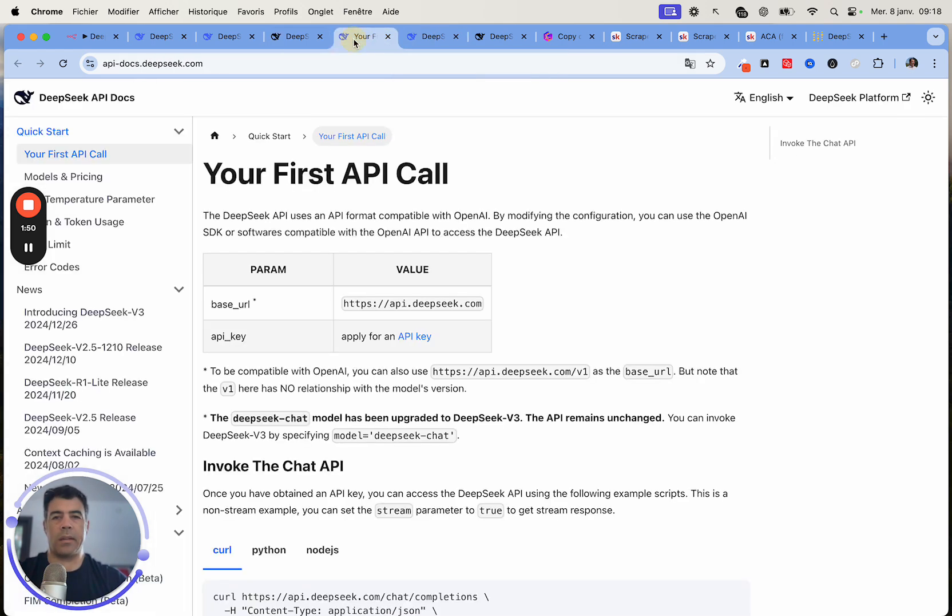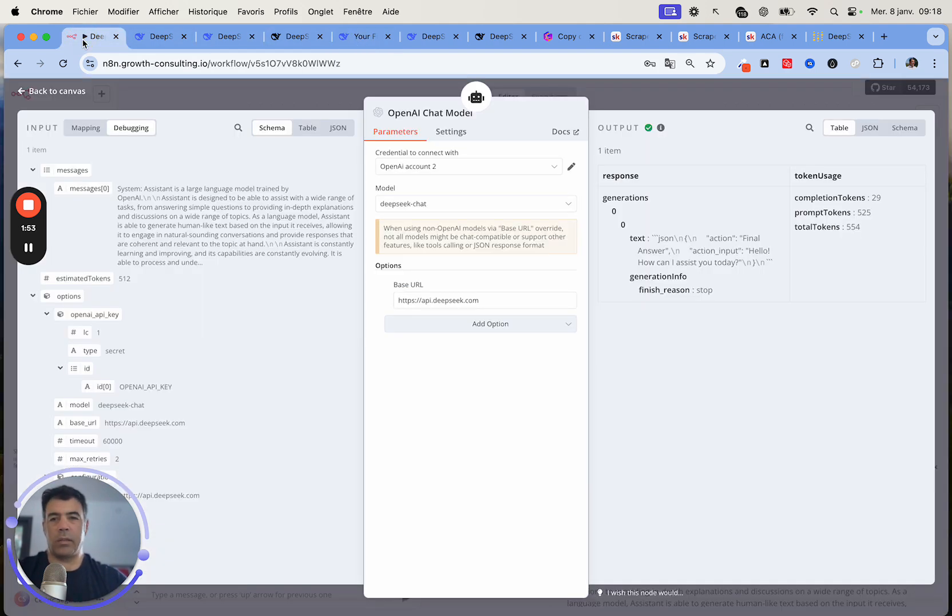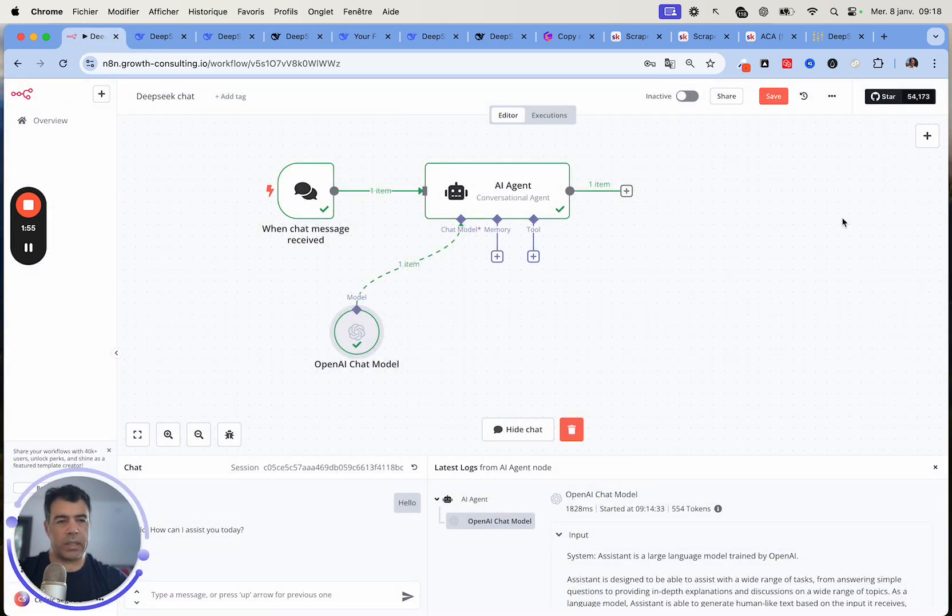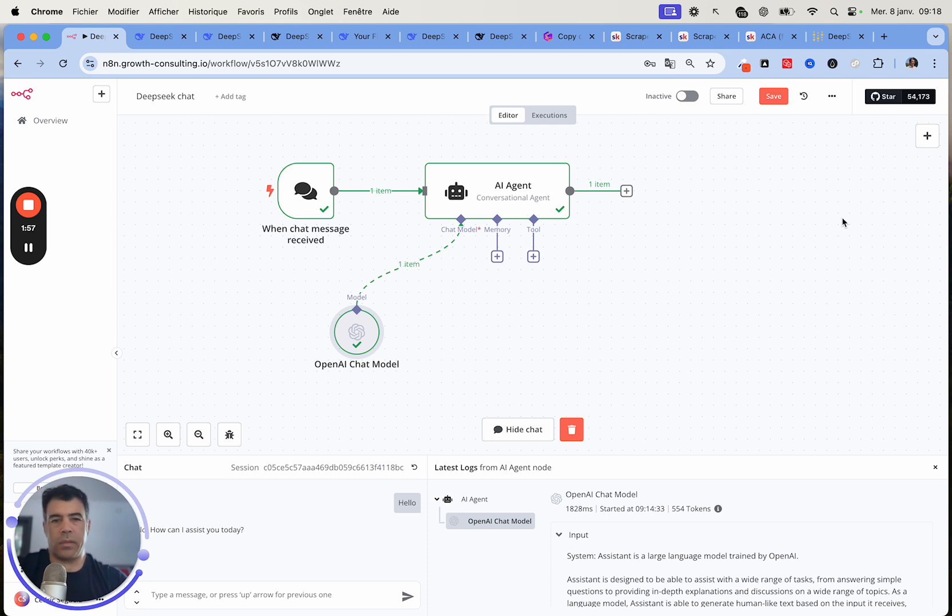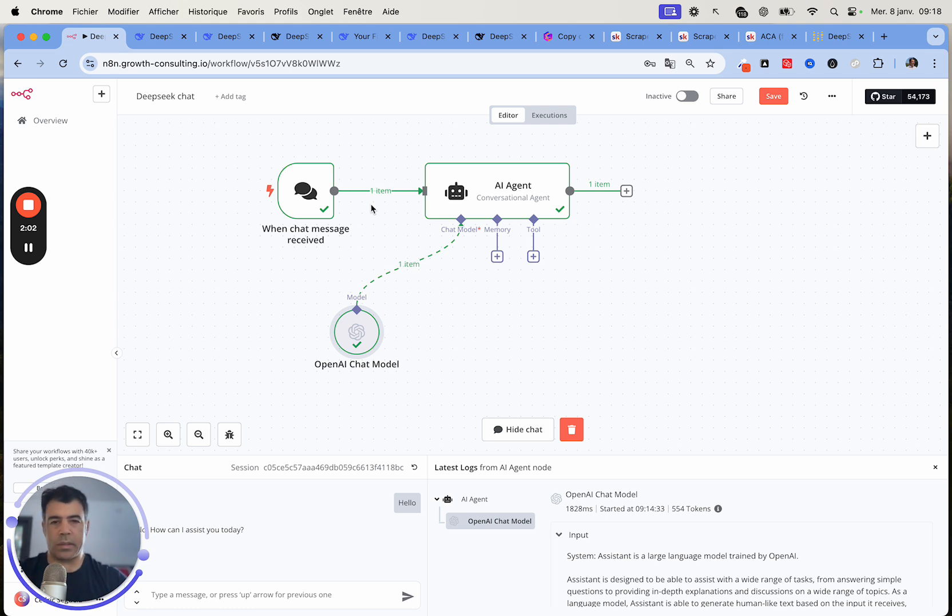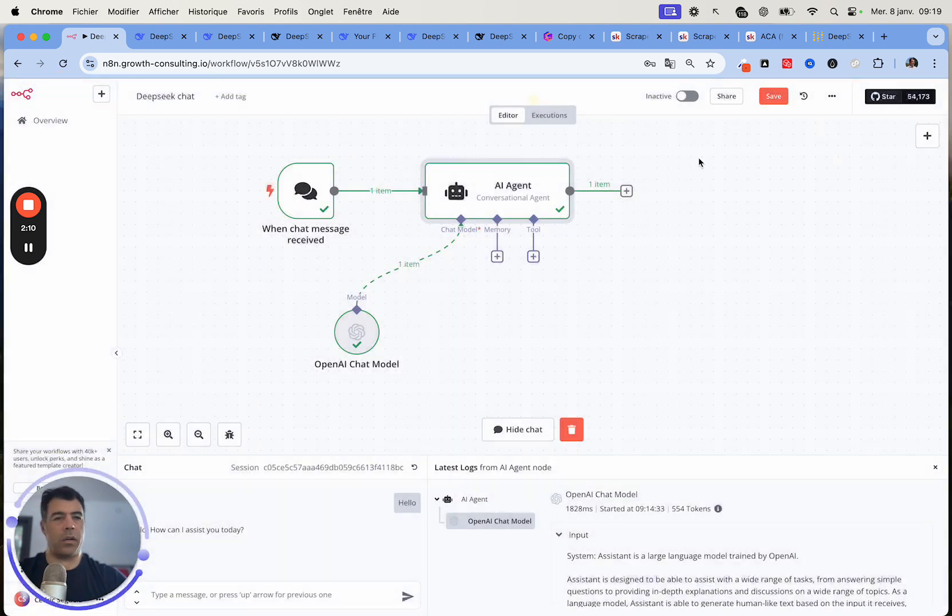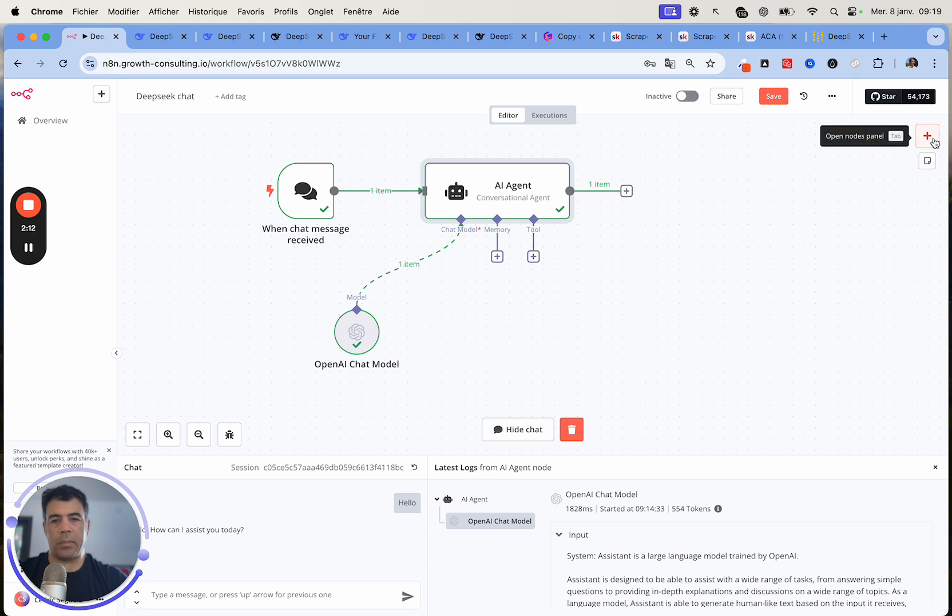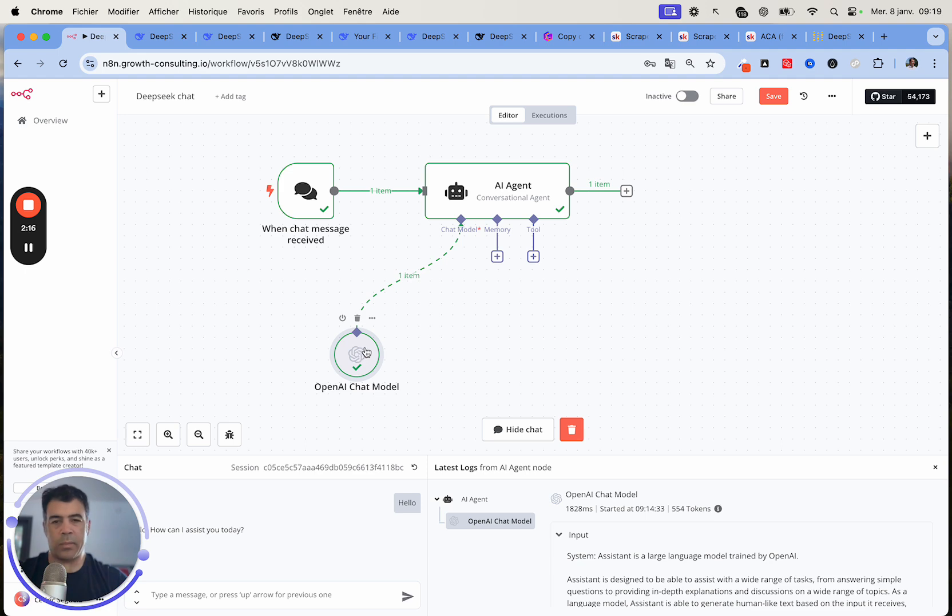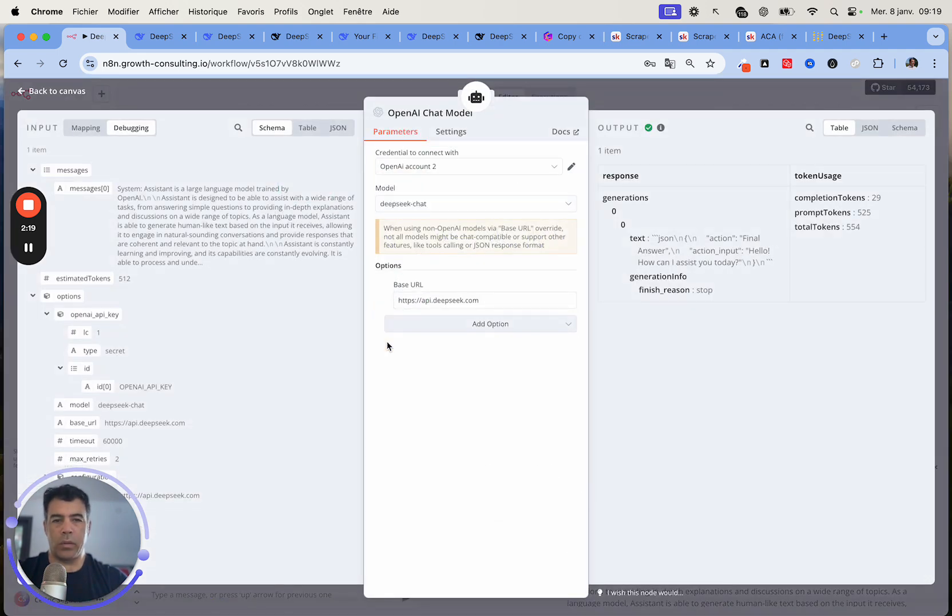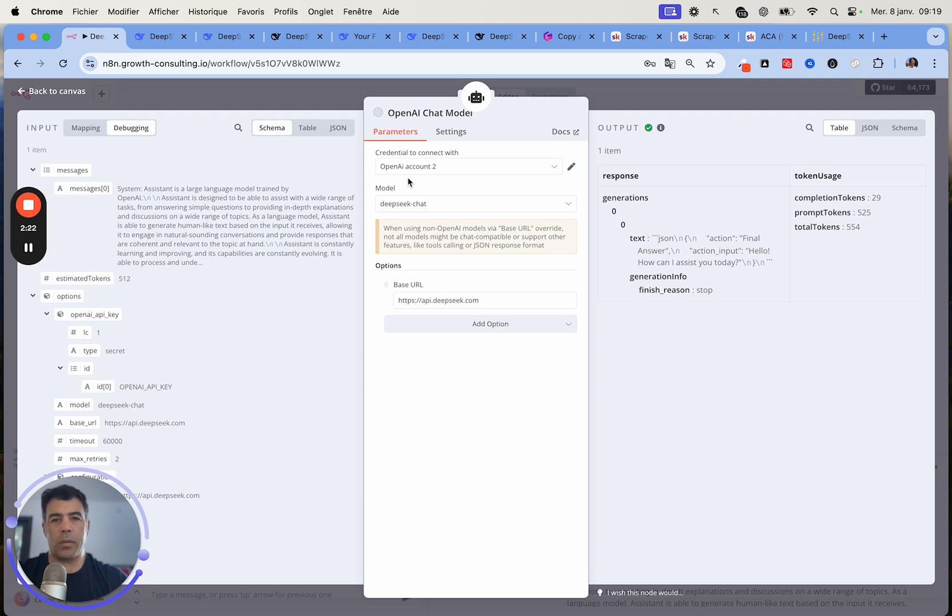Once you have the API key, you need to have a workflow in N8N. This one is a very simple AI agent workflow, just for testing. You'll just pick an AI agent here or a basic LLM node and then connect it to an OpenAI chat model. We are not going to use OpenAI obviously. We are going to use the OpenAI node to connect to DeepSeek.